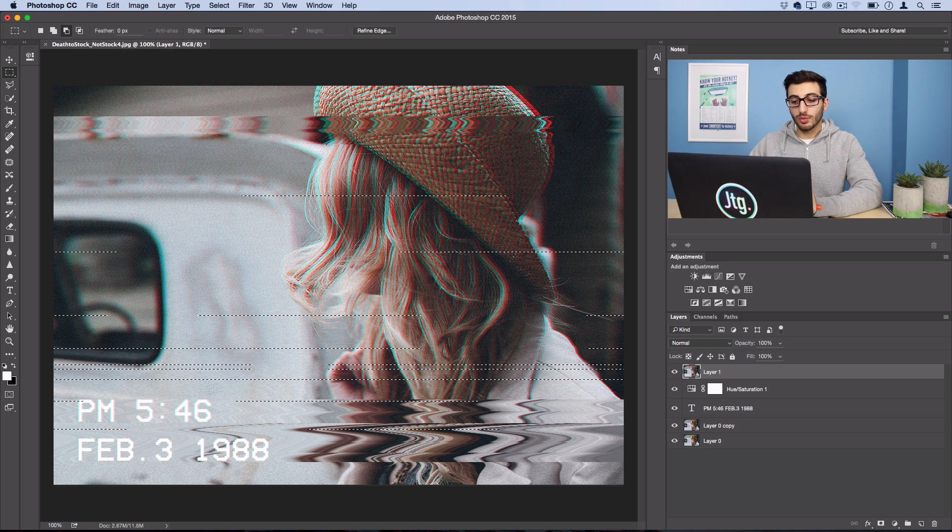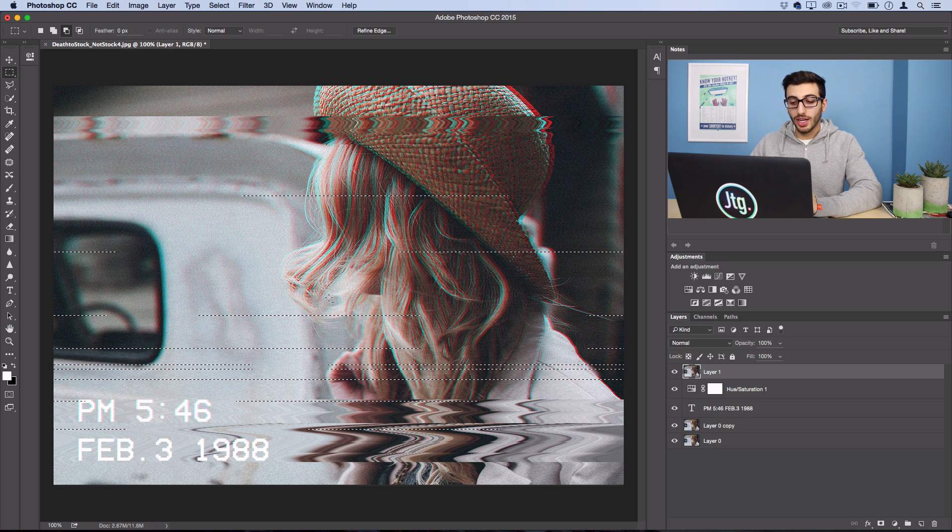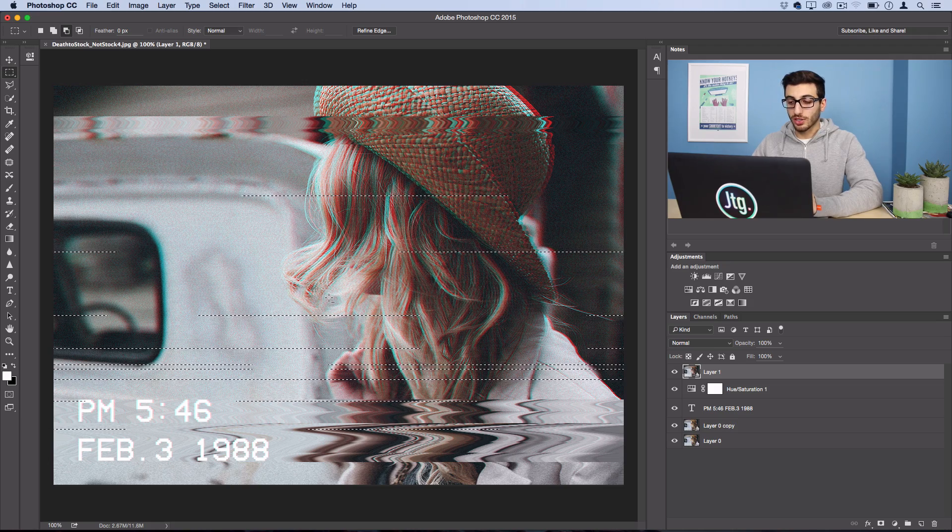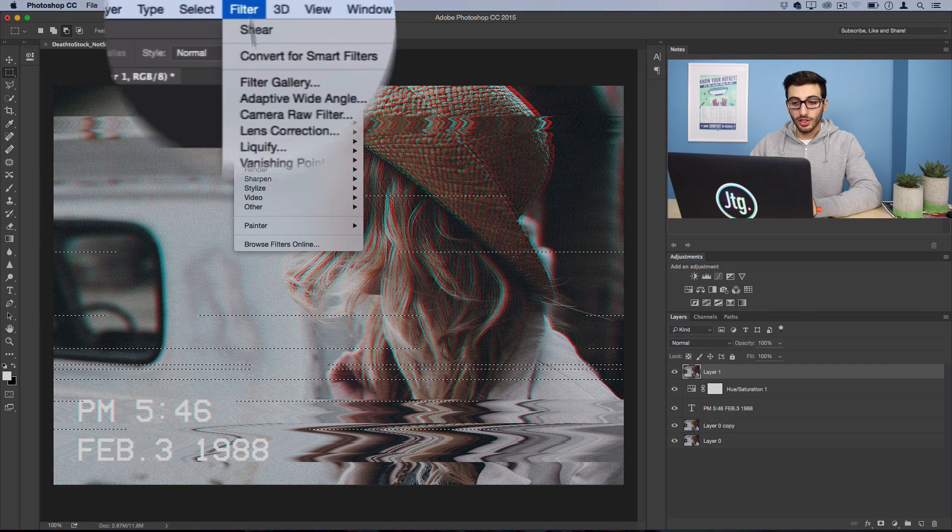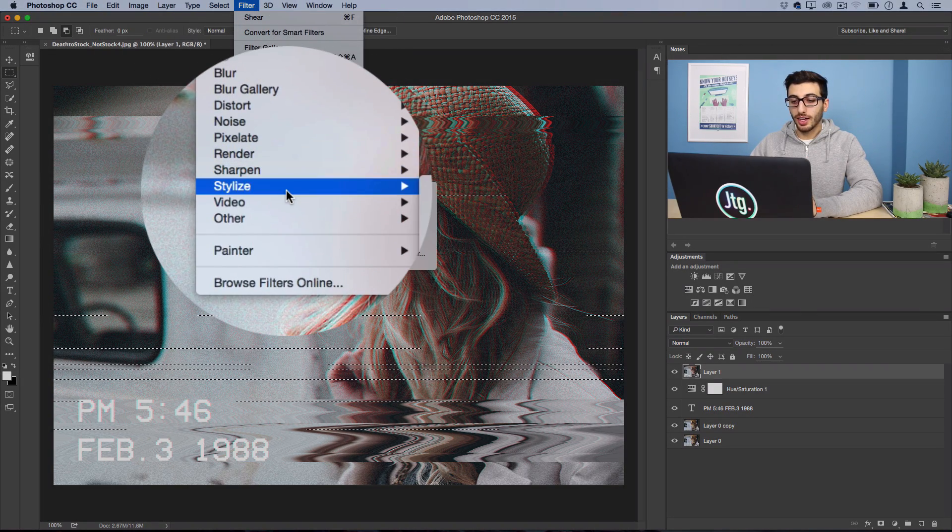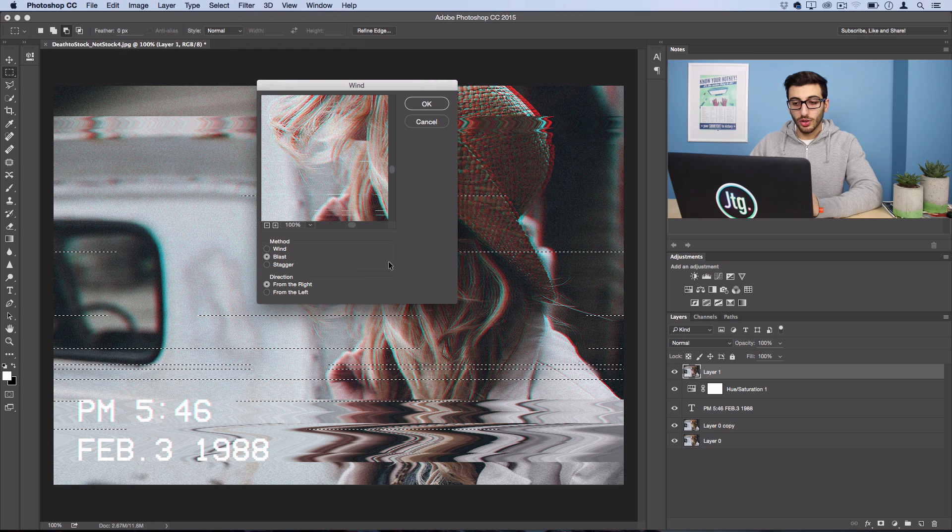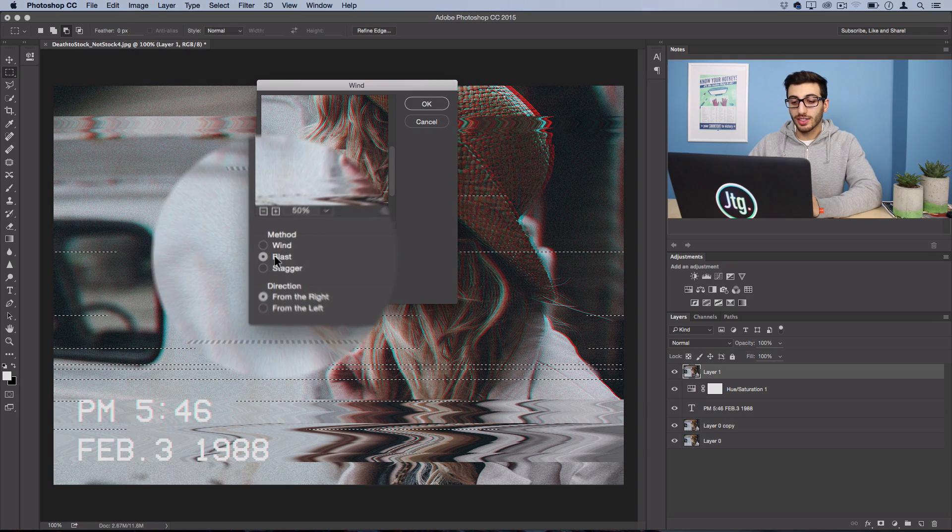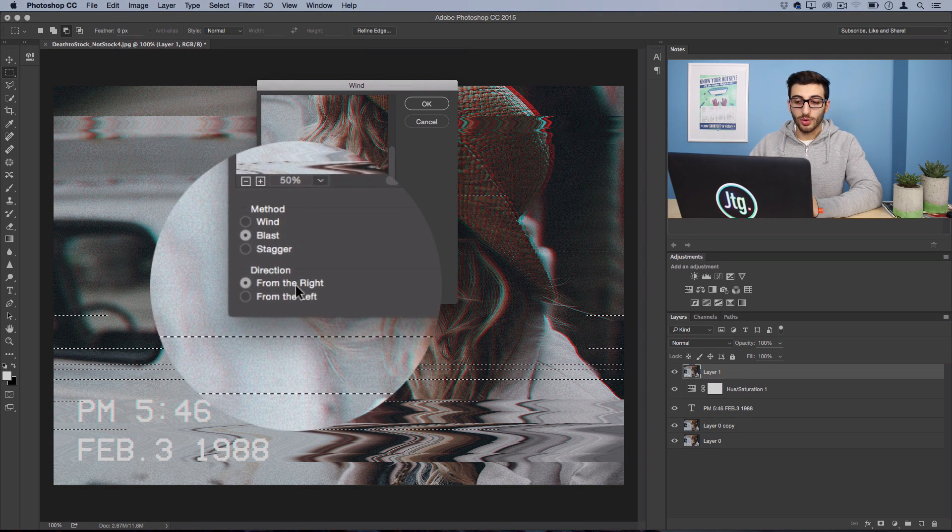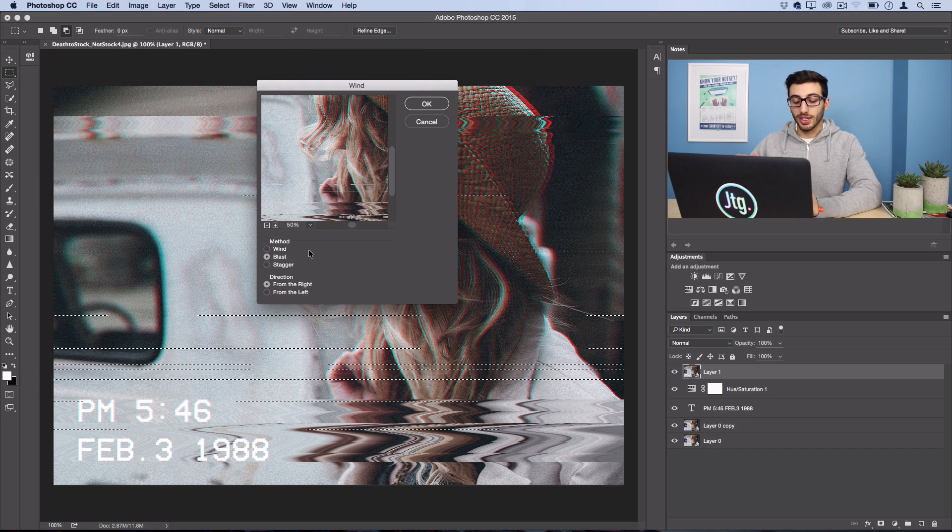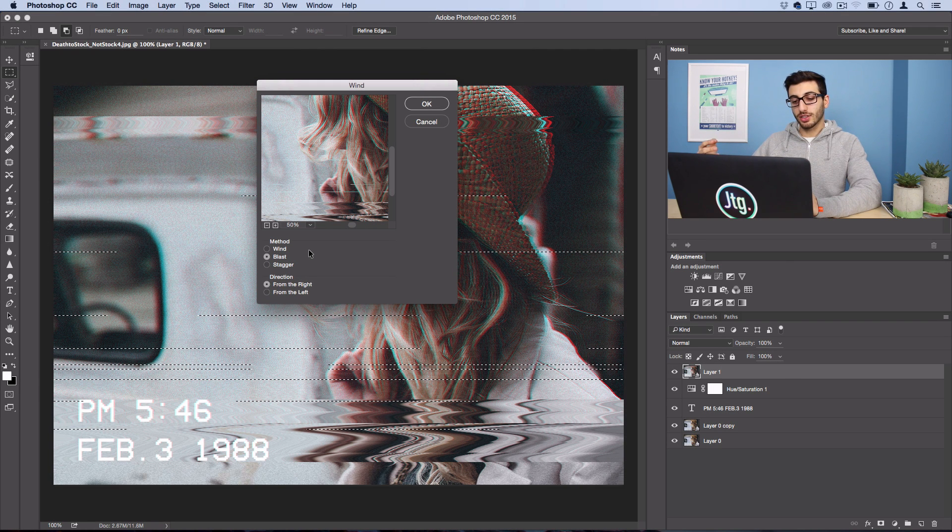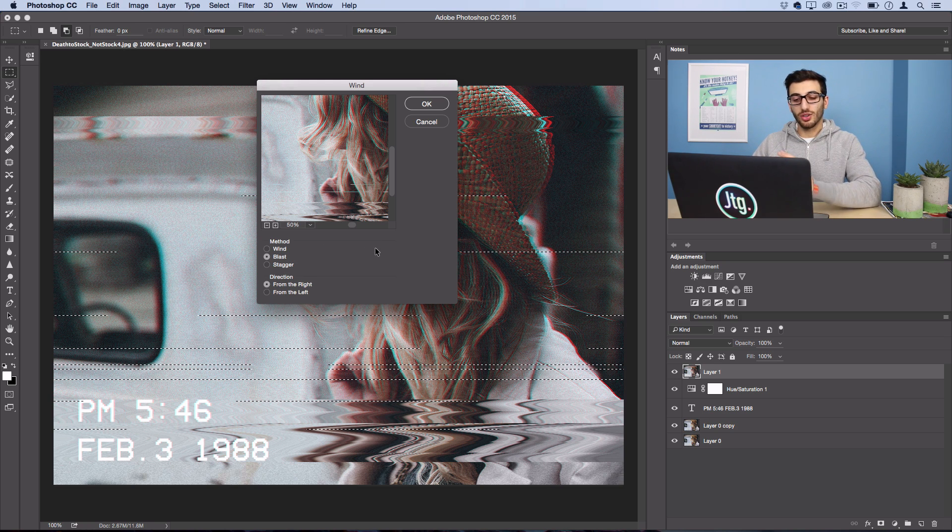So once I've got some random jagged lines here this is going to add some distortion by going to Filter, Stylize, Wind. So in the wind setting we want to choose the Blast method and we're going to choose From the Right. This is kind of going to stretch only those one row of pixels a little bit to kind of create some more noise and distortion.